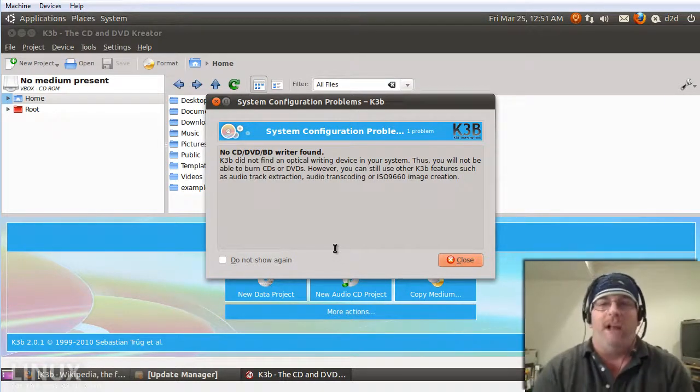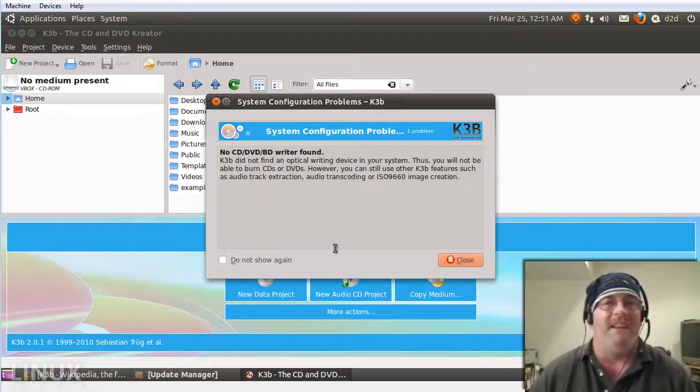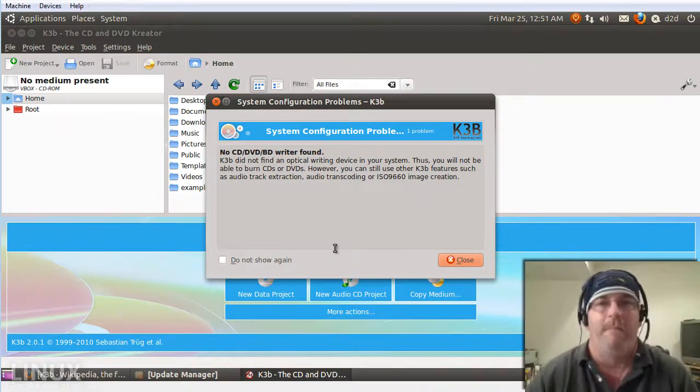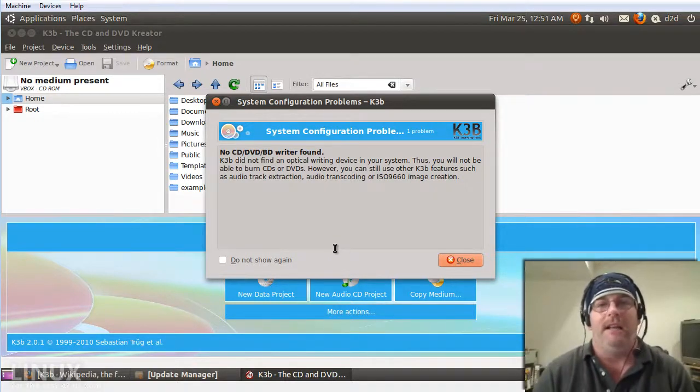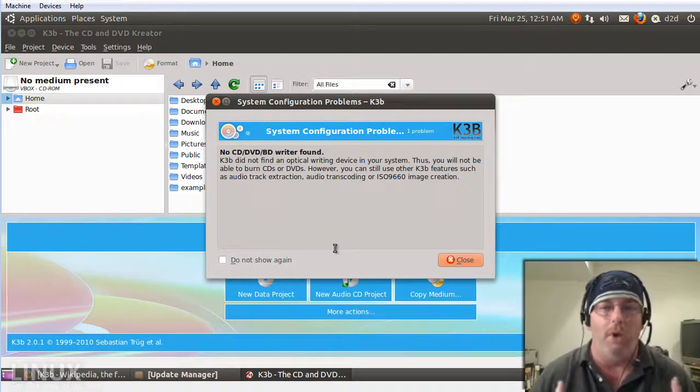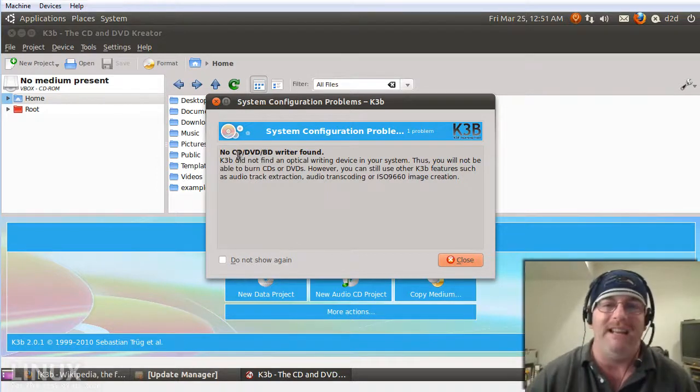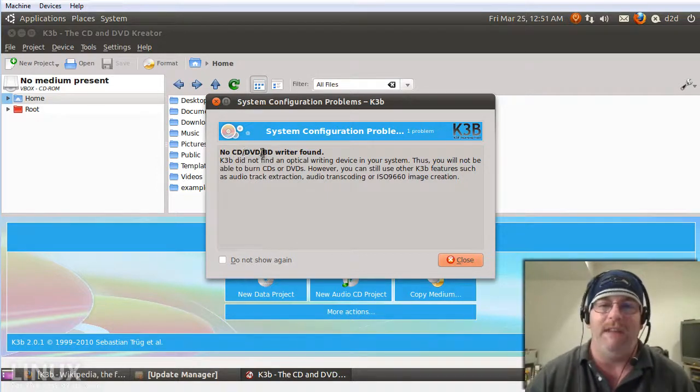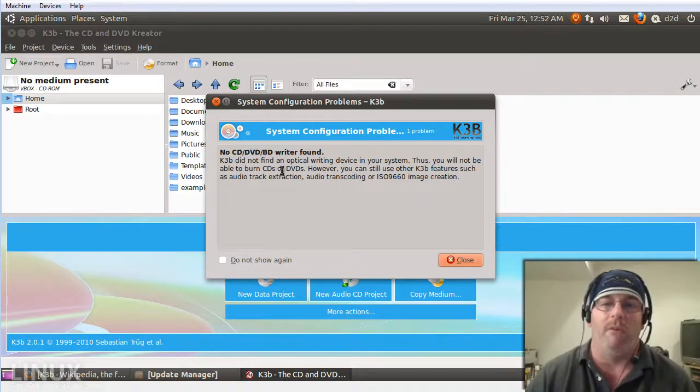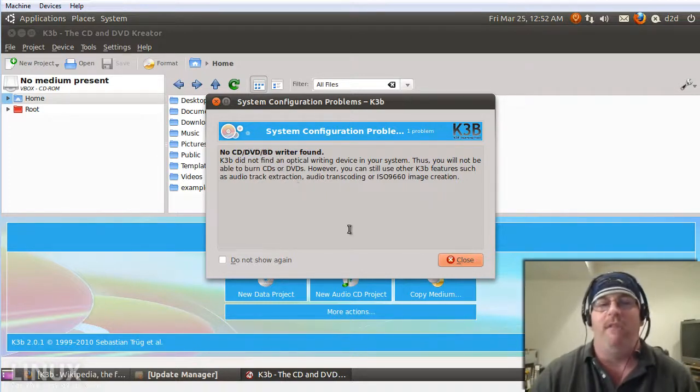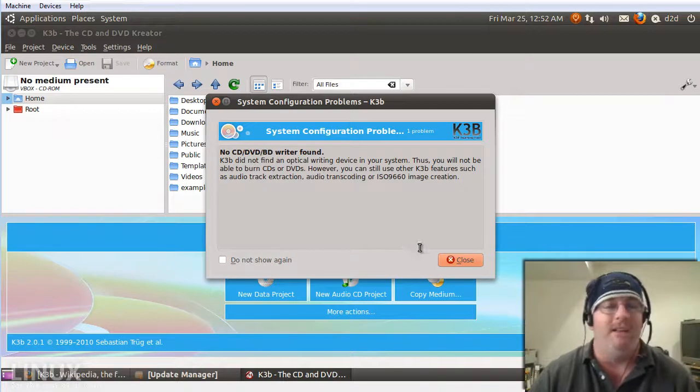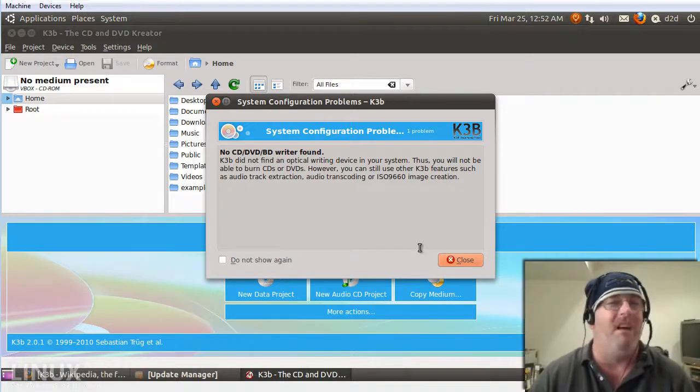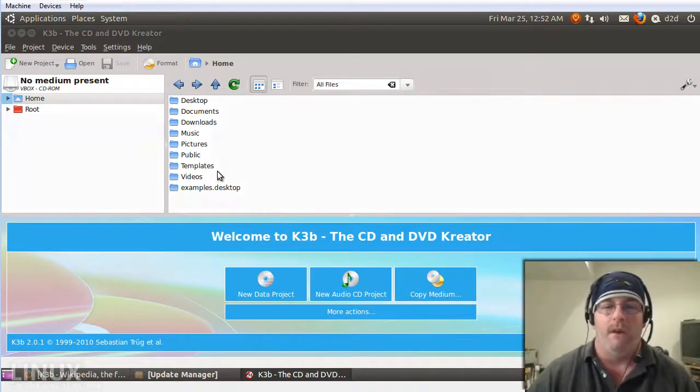First time we launch this I'm in a VM and it does not see my DVD burner so I get a notification that says no CD, DVD, or Blu-ray writer was found. Basically letting me know some of the options in this application will not be available to me at this time. Go ahead and hit close.